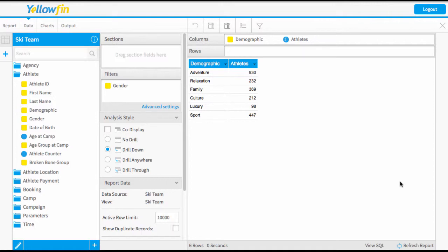Welcome to our Yellowfin video on creating infographic style charts within Yellowfin. I'm in the report builder at the moment and I've already began to create the data that we're going to need to use as an example.